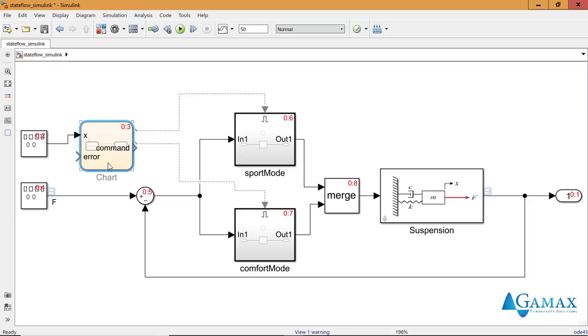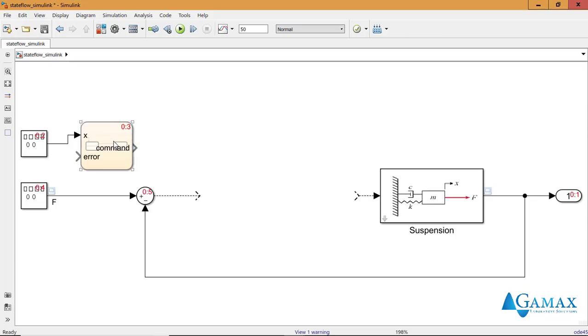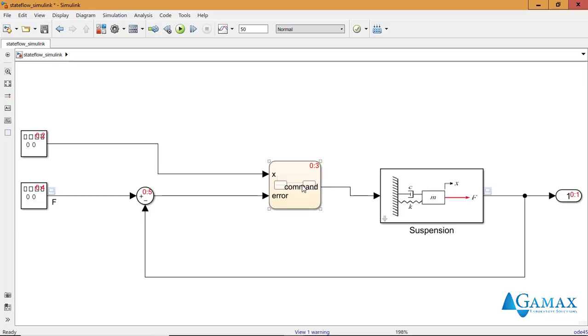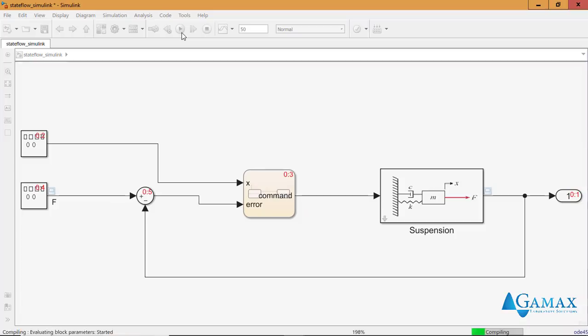Now I included everything in this Stateflow chart, so I don't need these two enabled subsystems and this merge block. I can just delete it. Place it here. Connect. And rerun the simulation.